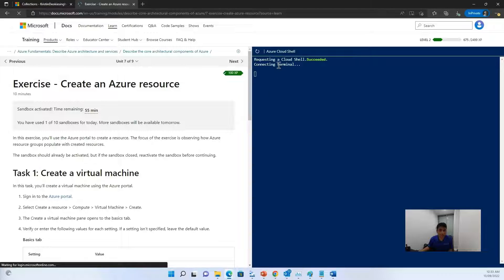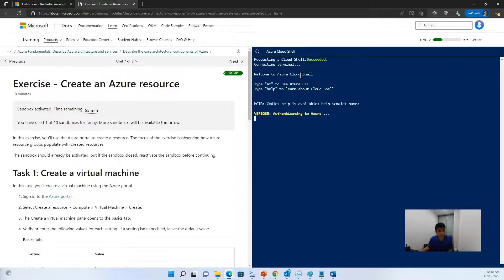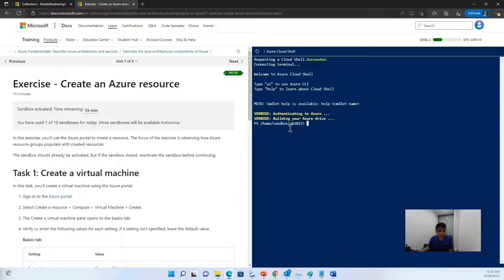Now once your sandbox is activated, it will show some success here. That means requesting to the Cloud Shell has succeeded. And now it's trying to connect to the terminal. Now it says welcome to Azure Cloud Shell. That means the connection to the terminal has succeeded.